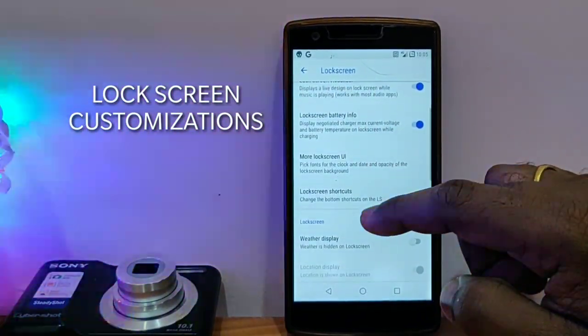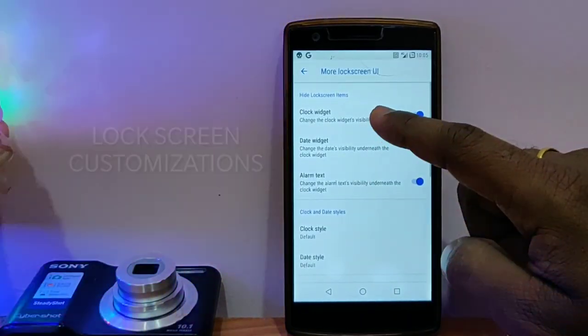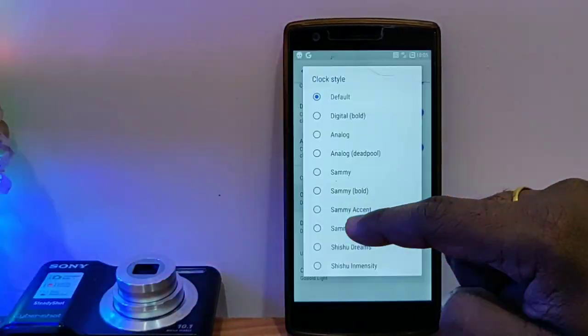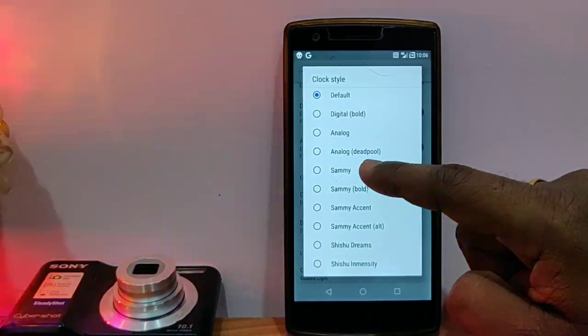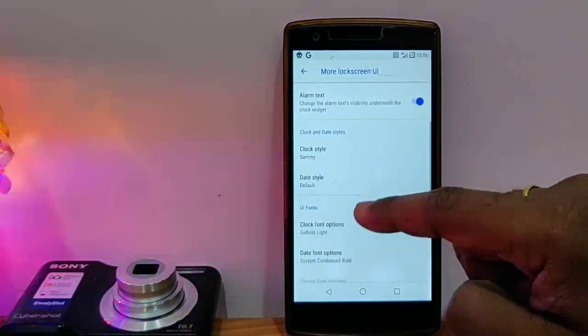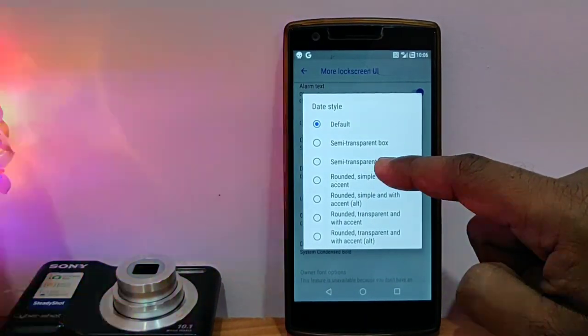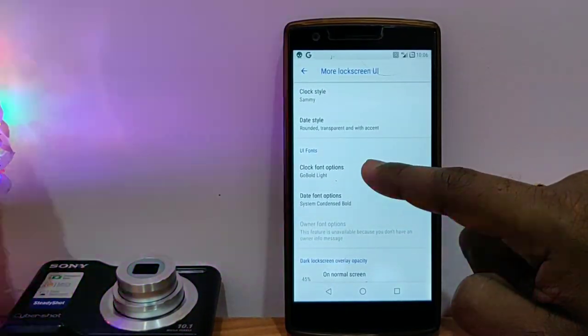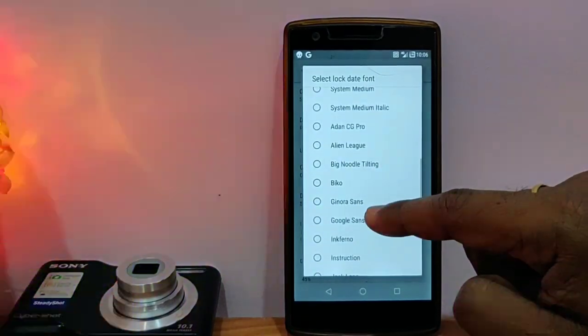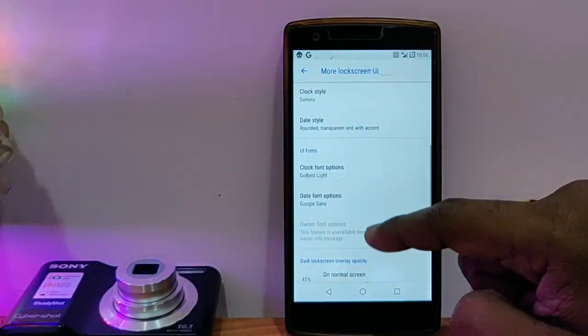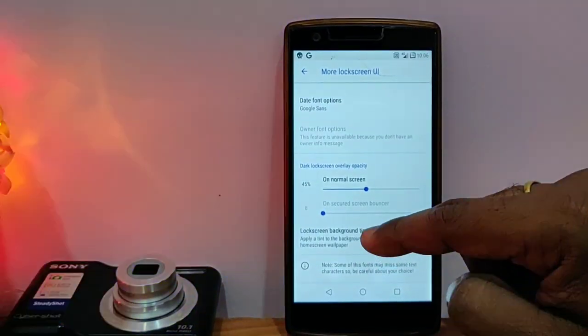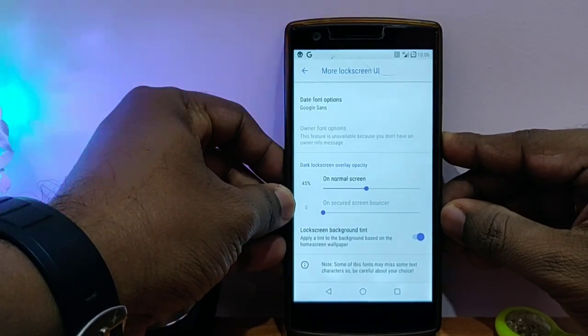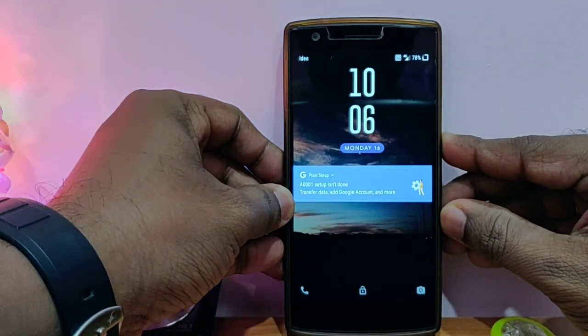The most important customization is under the lock screen, where you get different types of widgets and clock widgets. You can change the fonts of the lock screen items. You can change the left shortcuts and right shortcuts. I have changed some aspects of the lock screen options and they look very nice.